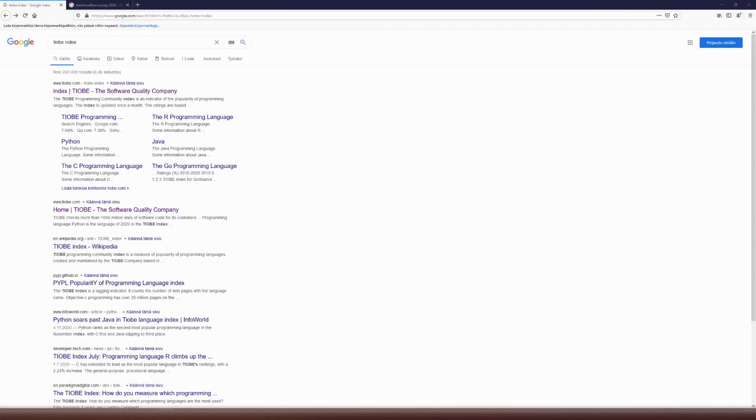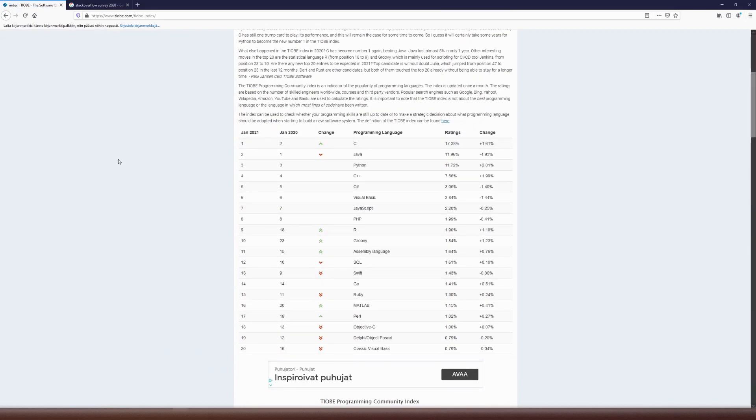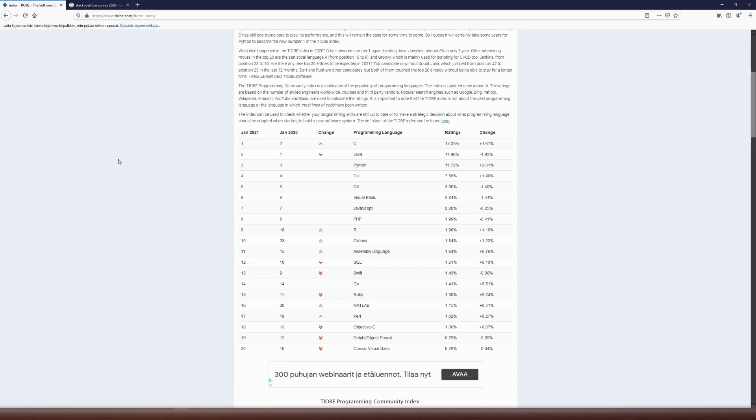There are some ways to kind of figure out what are popular programming languages, where all the buzz is, and one of them is TIOBE index. It's a benchmark indicator for popularity of programming languages. Right now we can see that the top five languages would be C, Java, Python, C++, and C sharp. However, TIOBE index is based only on search engine keywords. So it's figuring the popularity based on how much people are Googling the language. It's one kind of viewpoint to things, but not necessarily everything.